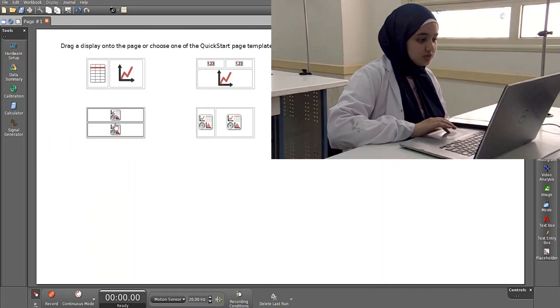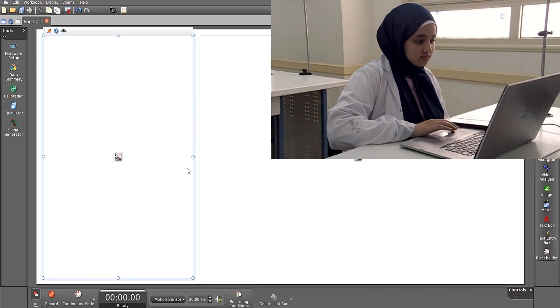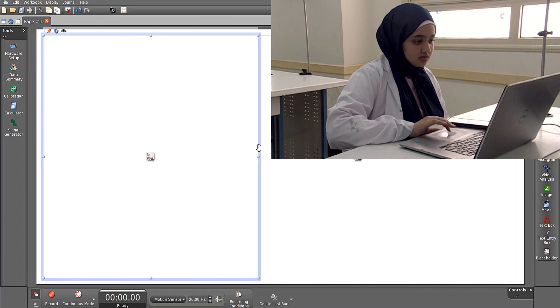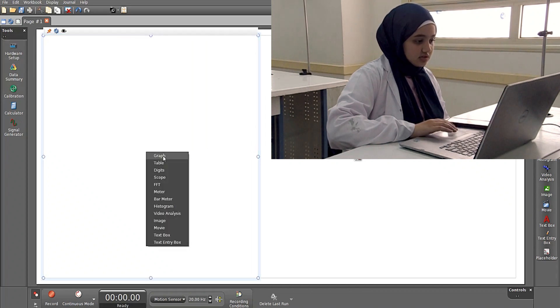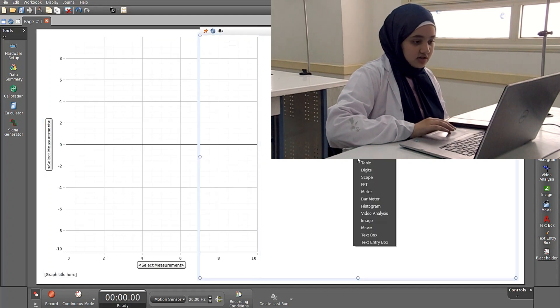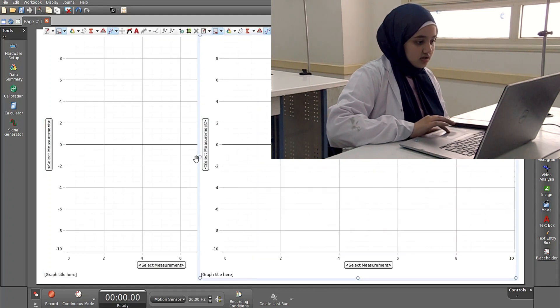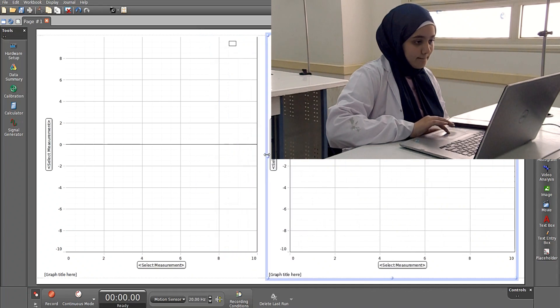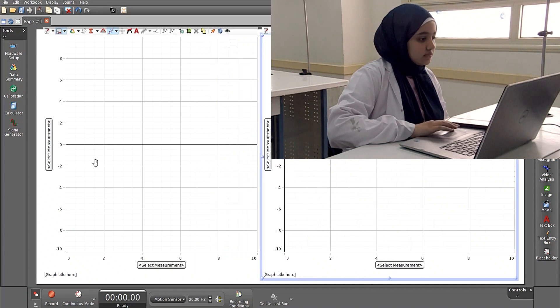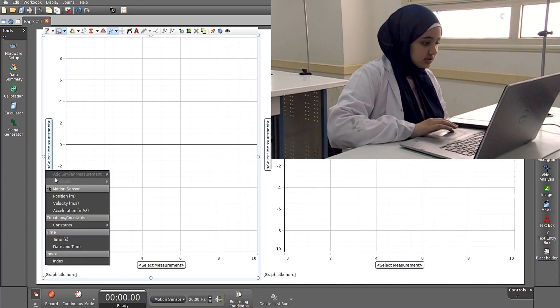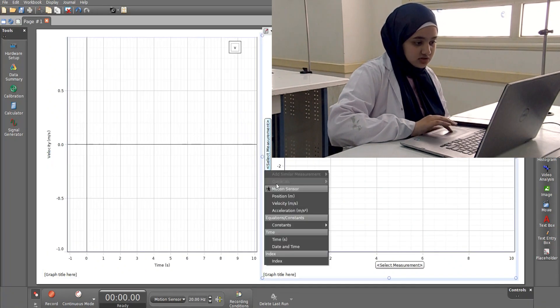Then we will display two graphs: the first will be velocity versus time, and the second will be acceleration versus time.